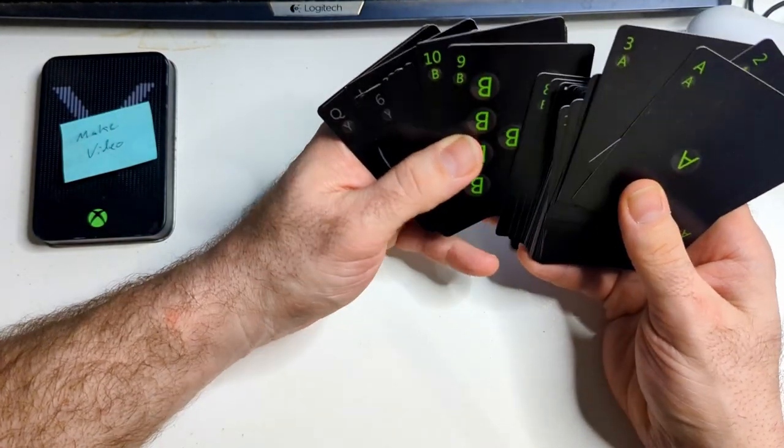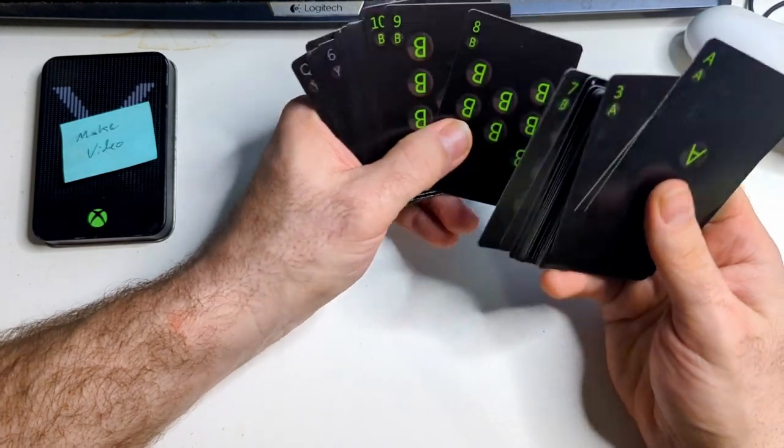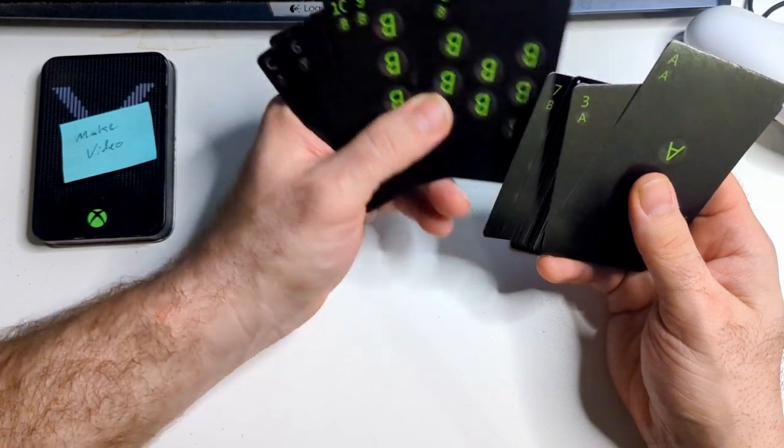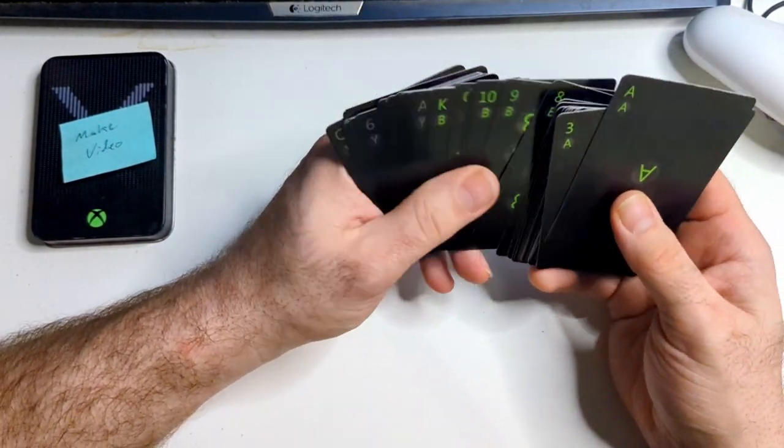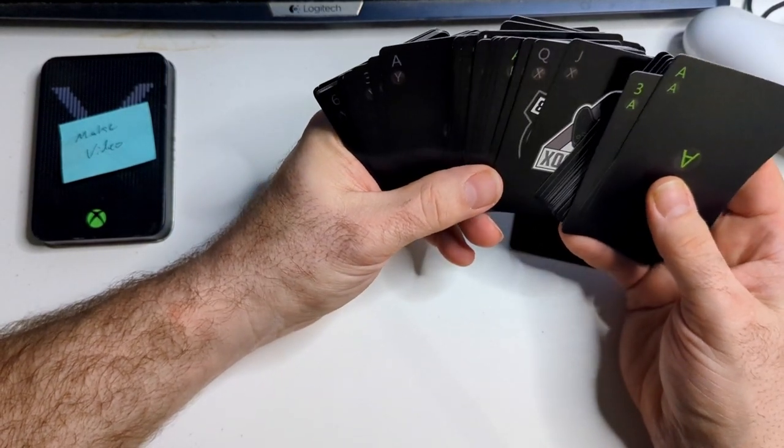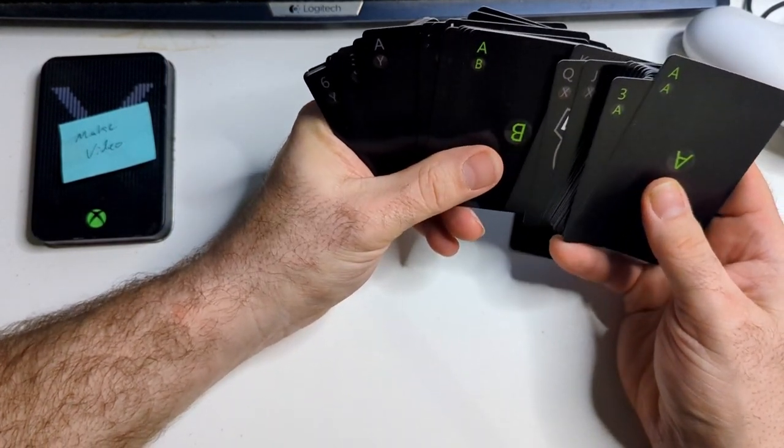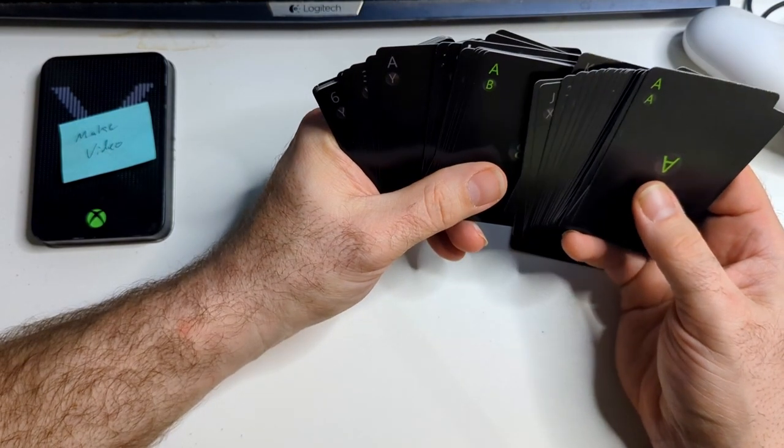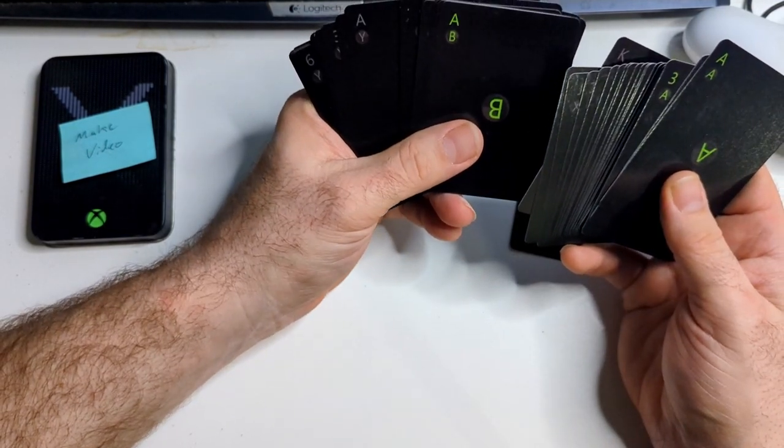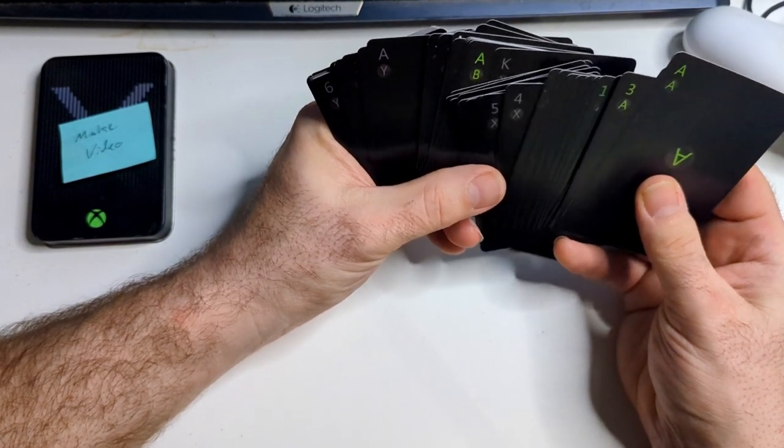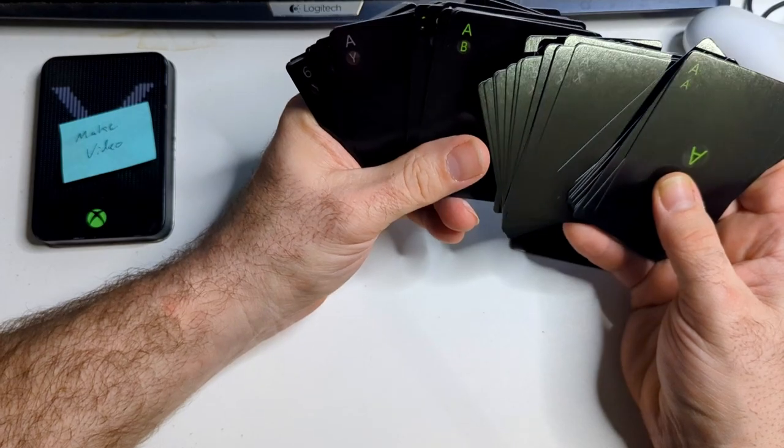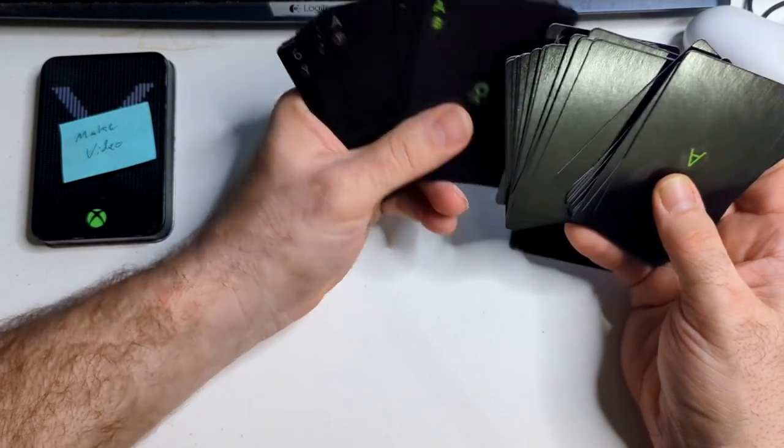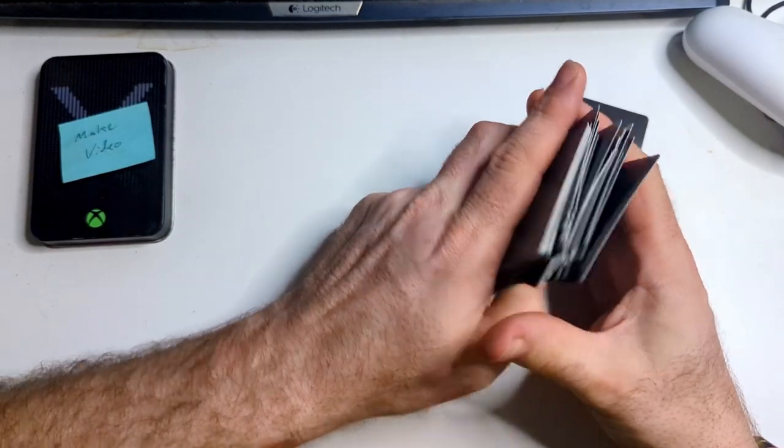Like in Euchre, you can just kind of be like, okay, well, obviously A and B are the same color. So if B is trump, then A is, you know, whatever. But if you're playing spades, or no, hearts rather. If you're playing hearts, which one is the queen of spades? Because now, is it X or is it Y? Which one would you choose? I don't know.